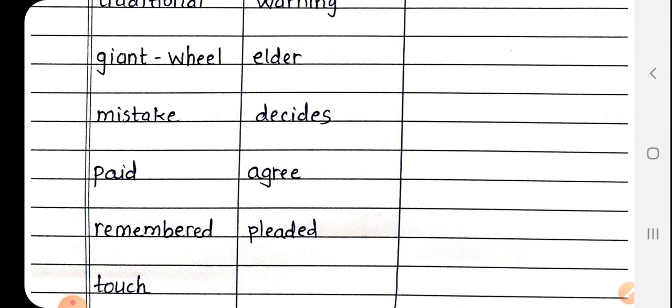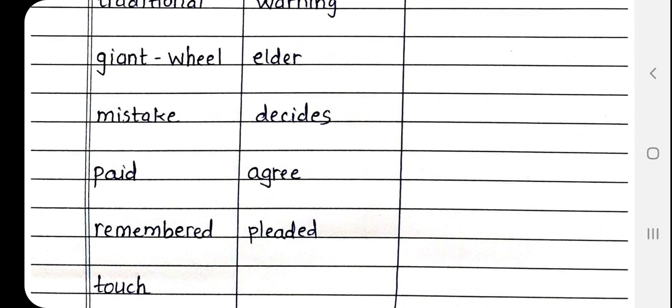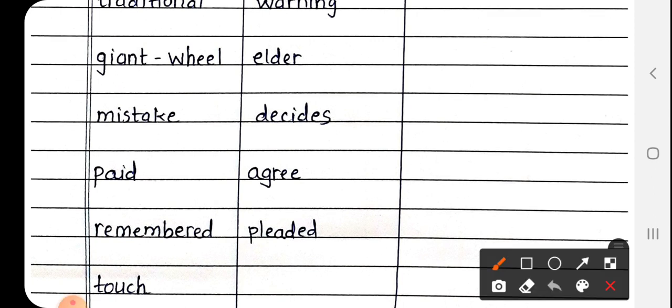Next is Decides, D-E-C-I-D-E-S. Decides मतलब फैसला करना.